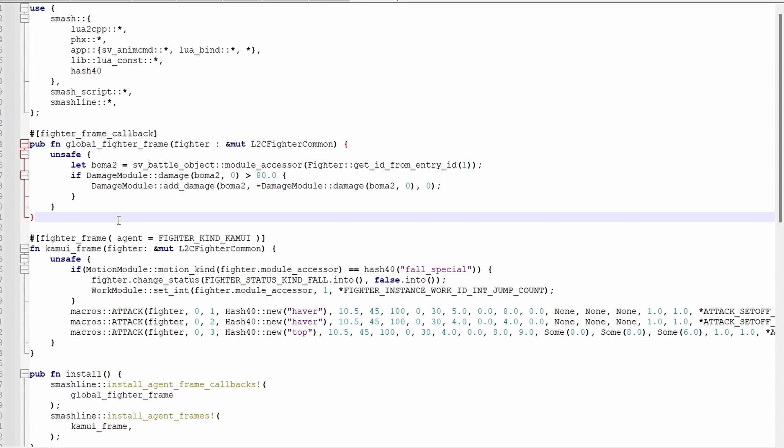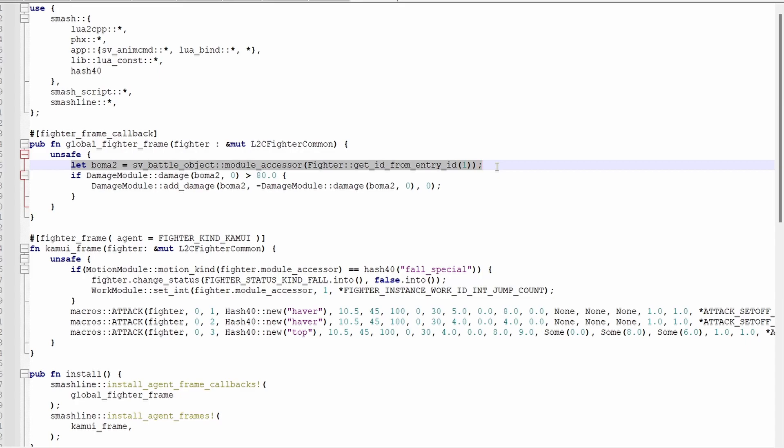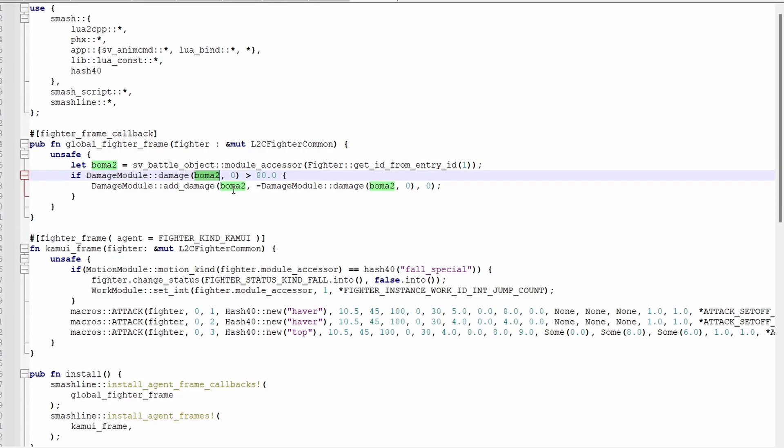Lastly, I'll be using this fighter frame to show how you can run code on a specific numbered player. The way to declare the boma of player 2 is with this line. If you want to do player 8, you would put 7 in for here, as this number is 0 indexed. The way I check if player 2 is above 80% is the exact same way you can do it in any other context, but with boma 2 subbed in for fighter.module accessor, not only in the damage function, but also in this add damage function I have here. What this does is just returns a player to 0%.